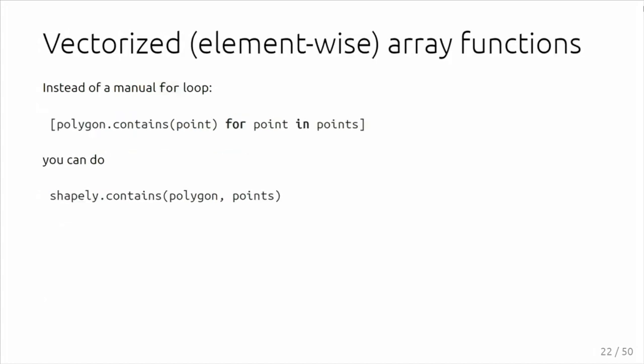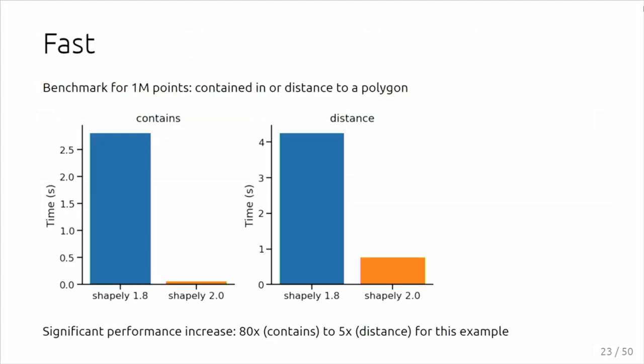To give you a small idea of what it looks like: at the moment, you do need to do a manual for loop if you have lots of points, lots of geometries. You need to write your for loop yourself. In Shapely 2.0, there is a contains function that will do the array-based operation for you. It's very similar as NumPy functions that broadcast. If you have different shapes of arrays, it follows the NumPy broadcasting rules. This is more convenient if you have arrays of data.